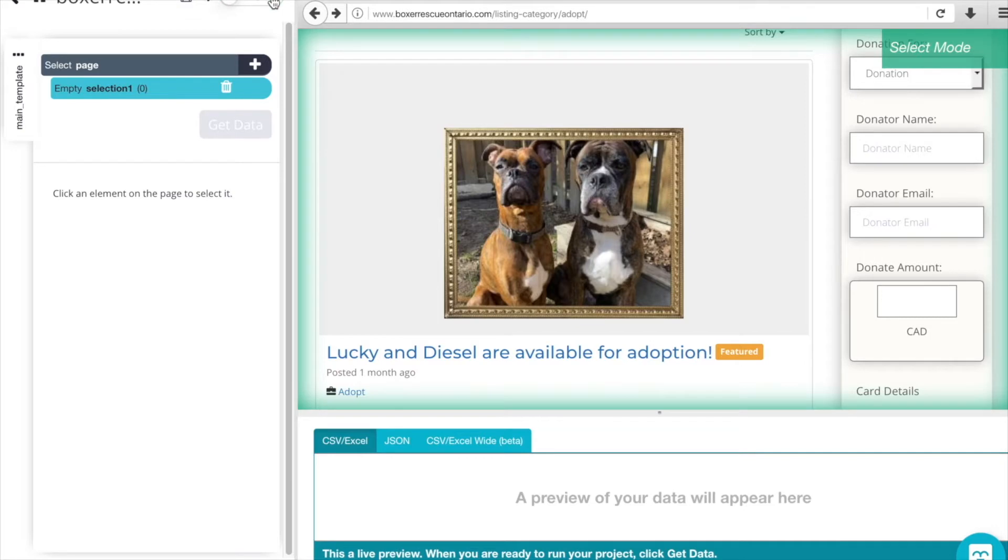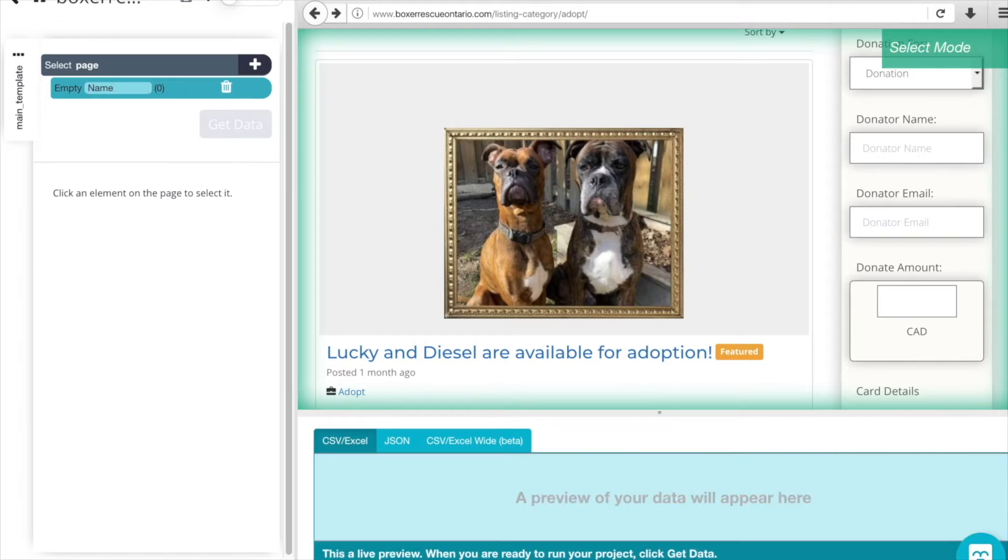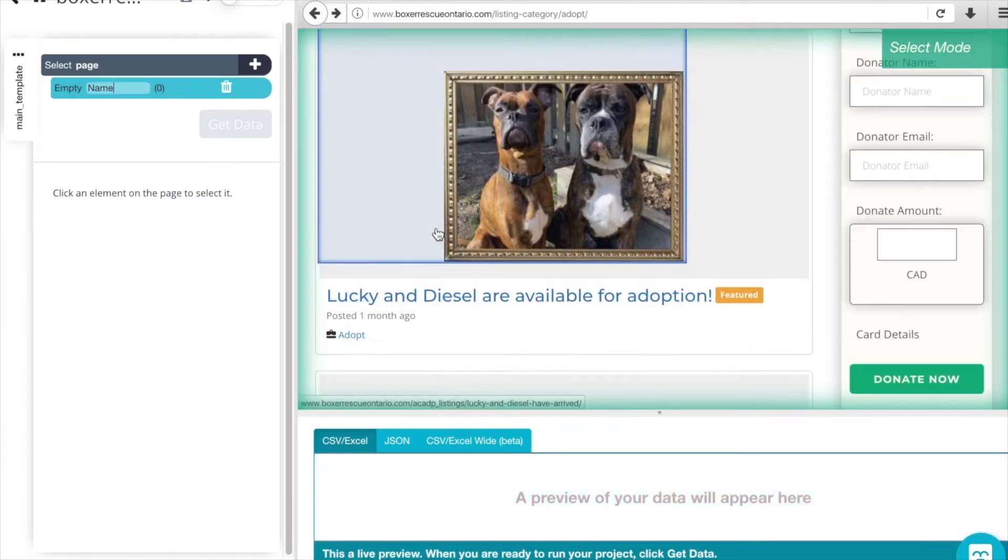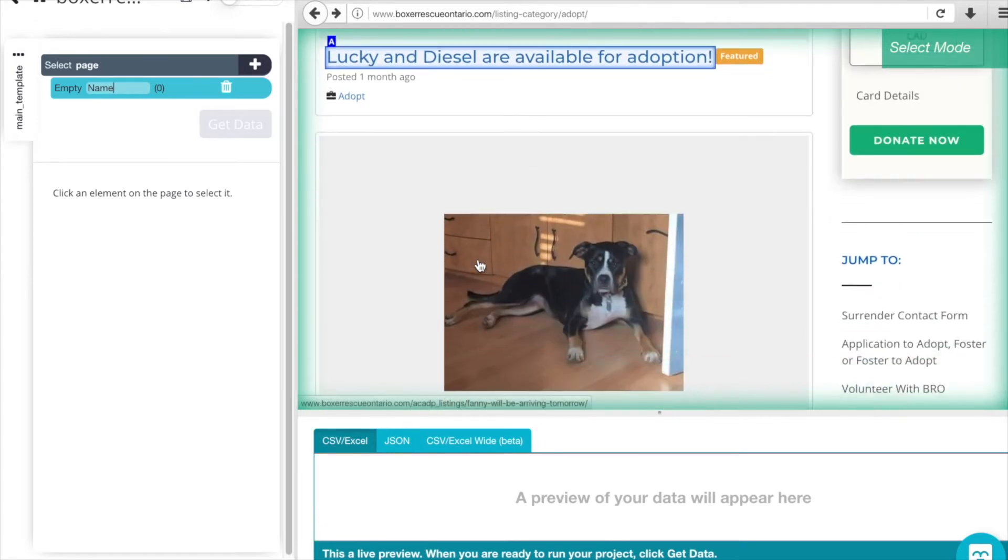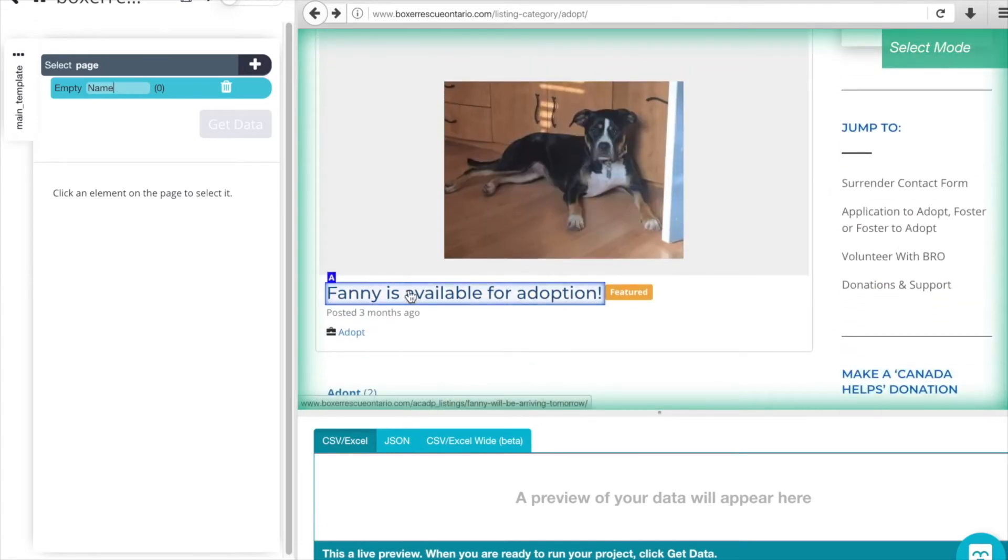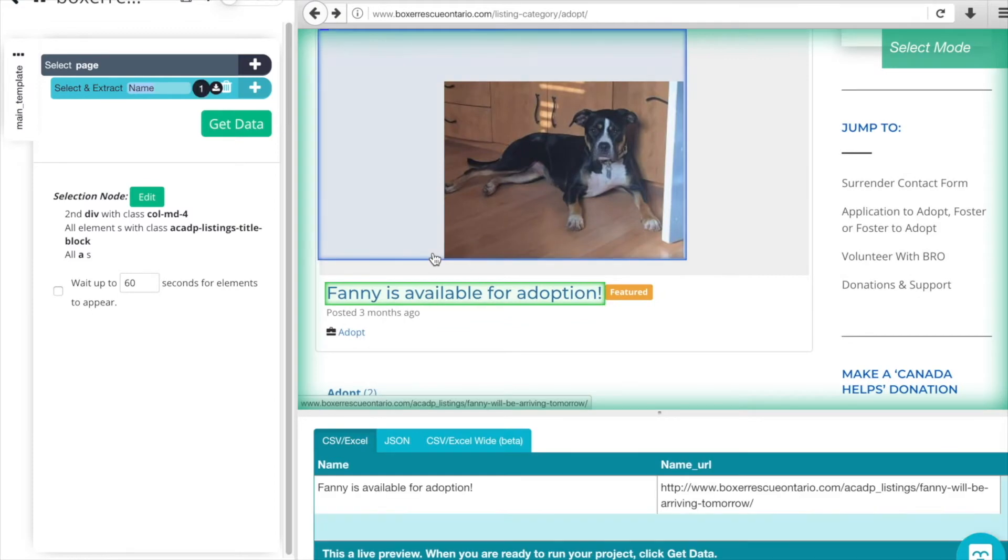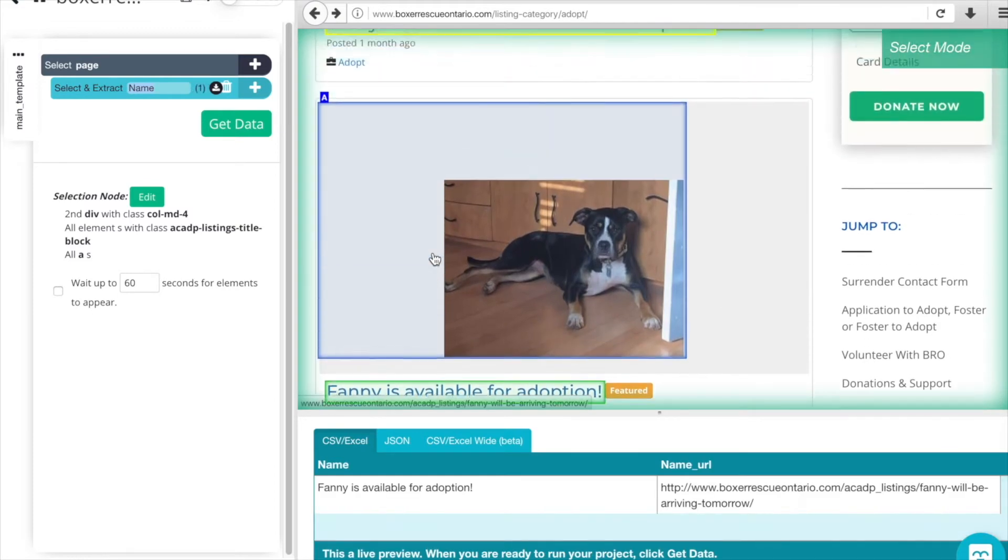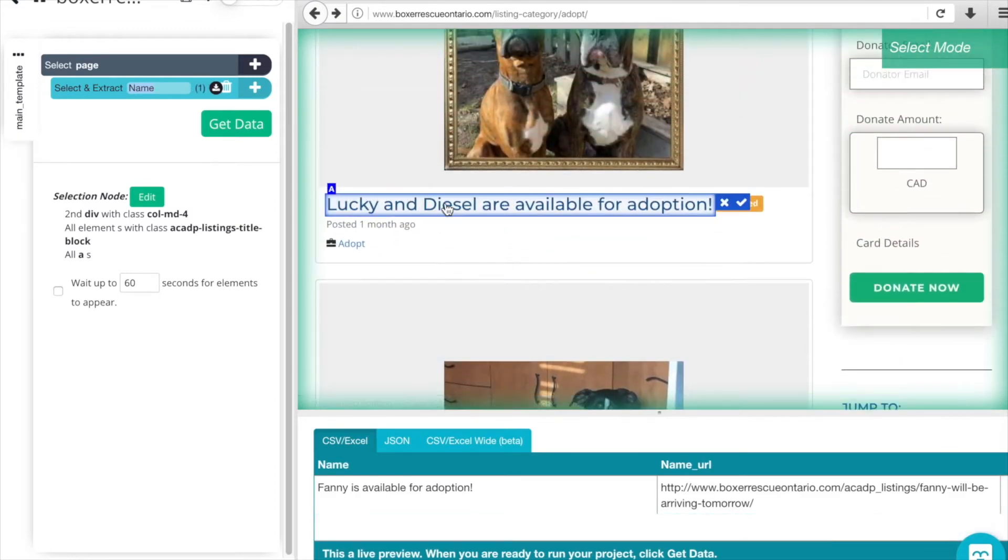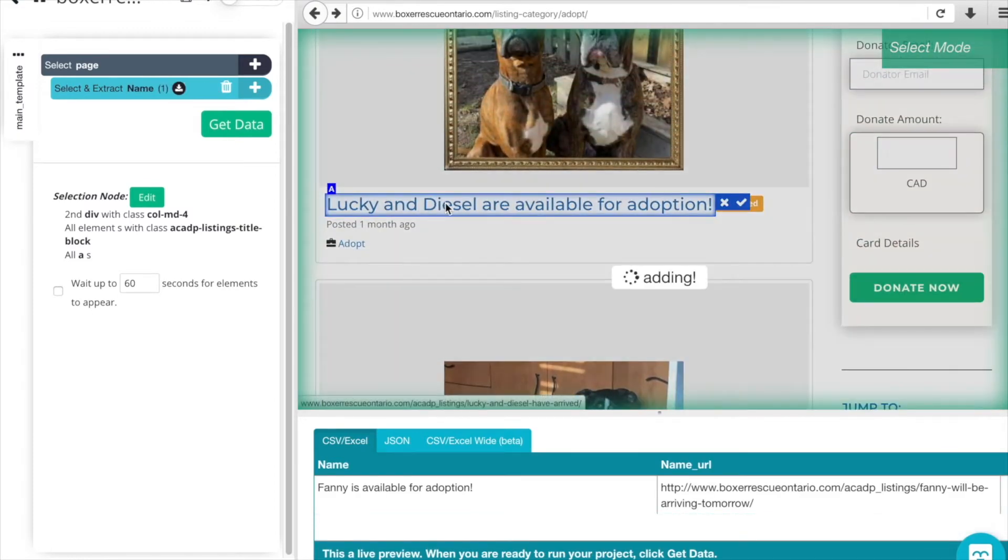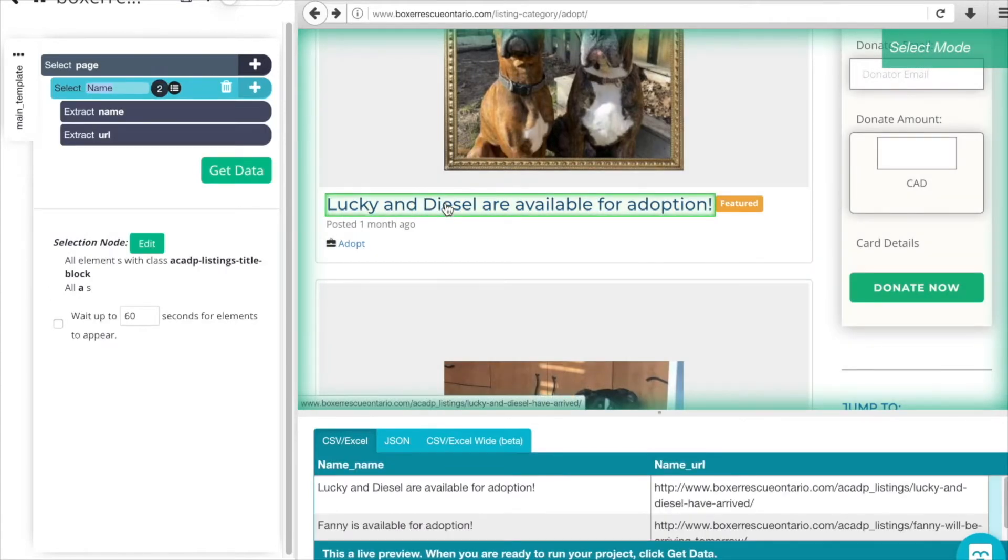We can create our first selection and we can just name it Name, and we can select the title of the individual listing. Under Name in this scenario, we're going to get the whole title and that's fine. It does have the animal's name in there, so we'll be able to identify the animal by name still. We'll just click both to get that second data point so that ParseHub can better understand the layout.